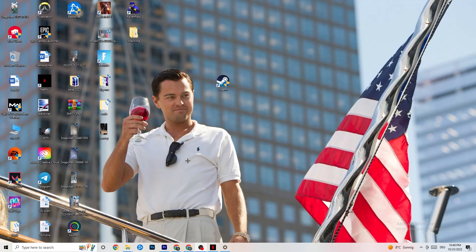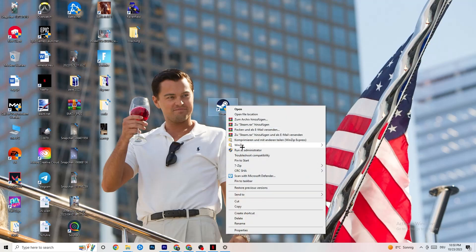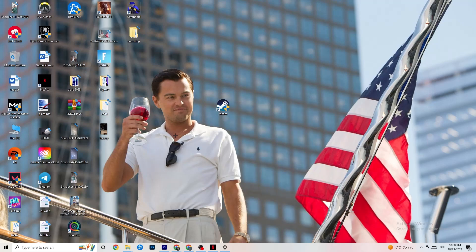Next, take your launcher shortcut — for me it's Steam, but it could also be Epic Games or EA. Right-click it and select 'Run as administrator.' This will lead your launcher to run as administrator every time. Once it starts, launch your game through the launcher and try to fix it by doing that.